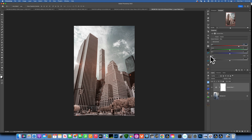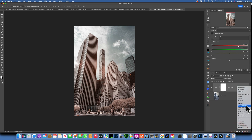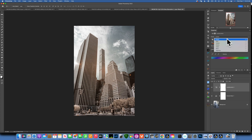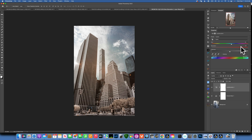Now I want to go into a Hue/Saturation adjustment layer and shift the whole image just a tiny bit towards blue to take some of the red off the building. Then I'll go into the Cyan range and move it a little bit more towards blue and increase the saturation to bring more blue into the sky. Something like that — now our image looks good.